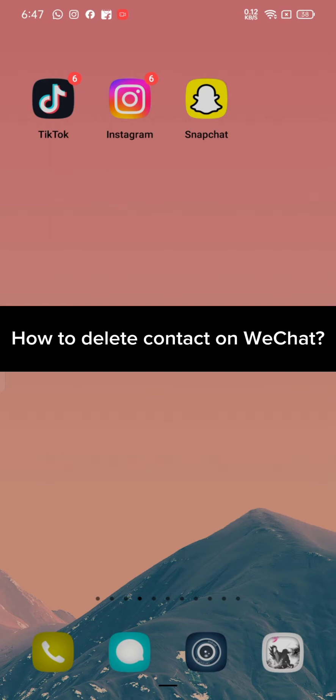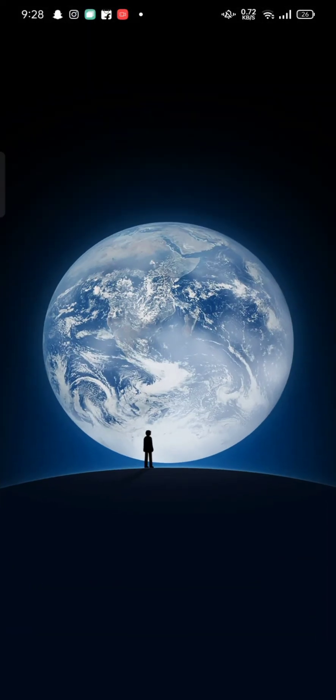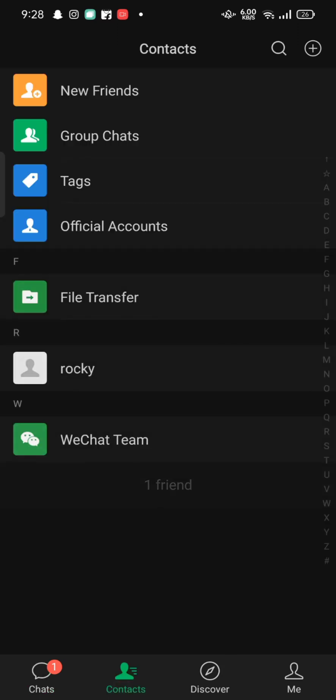To delete contact on WeChat, firstly go ahead and launch your WeChat application. The home page of WeChat application will appear on the screen. Now to delete the contact on WeChat, click on contact option at the bottom of the page.